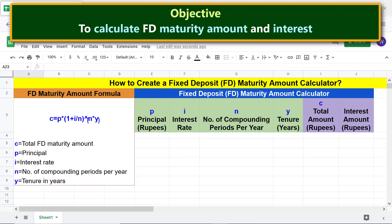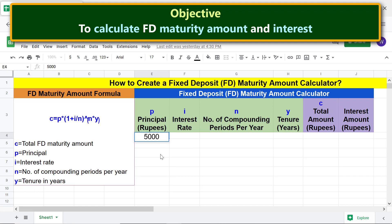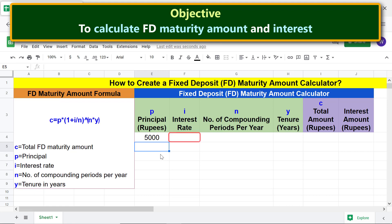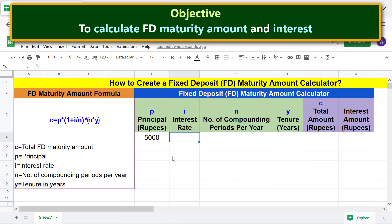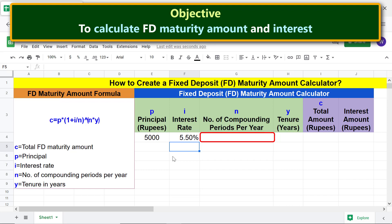The objective is to create an FD calculator to calculate FD maturity amount and interest. Type the principal. Let me pre-format this cell to display the percent symbol. Then type the interest rate. To specify the number of compounding periods per year, let's create a pull-down menu so that we can select a period.